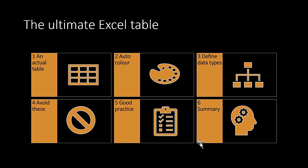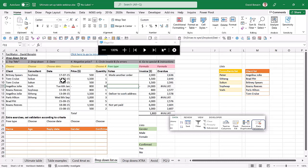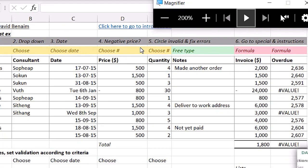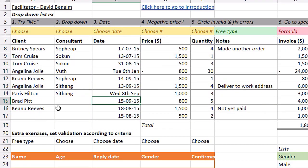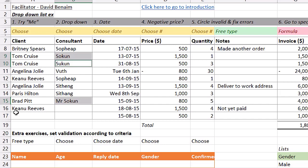One limitation: conditional formatting rules don't expand automatically when you add a new column to your table. You need to manually adjust the 'Applies To' range in Manage Rules. Other conditional formatting options include Top 10, top five, largest clients, values above a threshold, color scales, or a custom formula. That covers auto color — next up: defining data types.